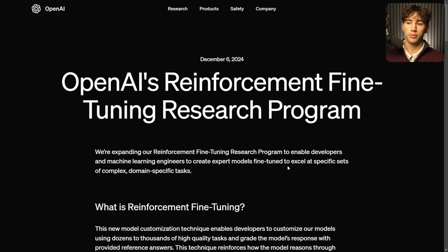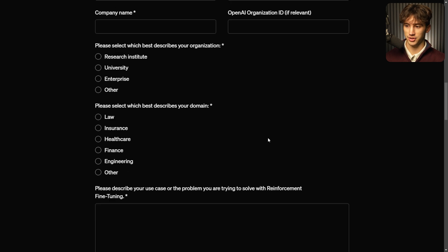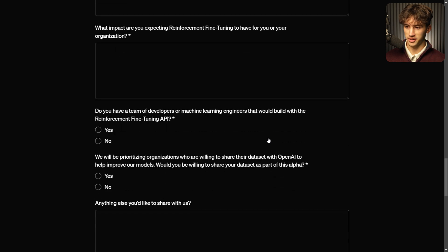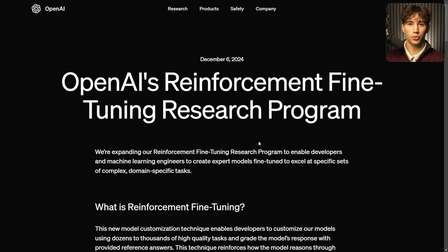This update was more so just a teaser for a future thing that they're going to release to everyone. It's still in the research phase, so we can't use this right now unless we actually apply and fill out all these fields on their website. In this video, I'm going to break down the importance of reinforcement fine-tuning and keep my promise of staying on top of all 12 of these updates.